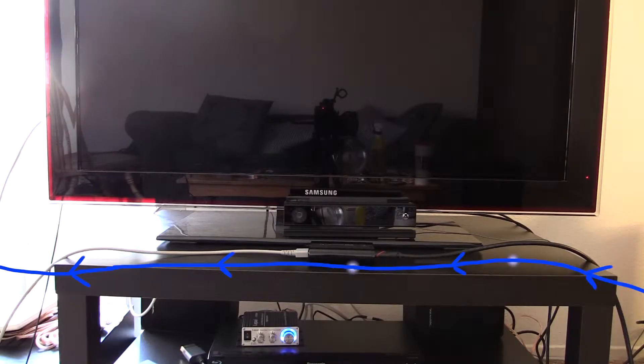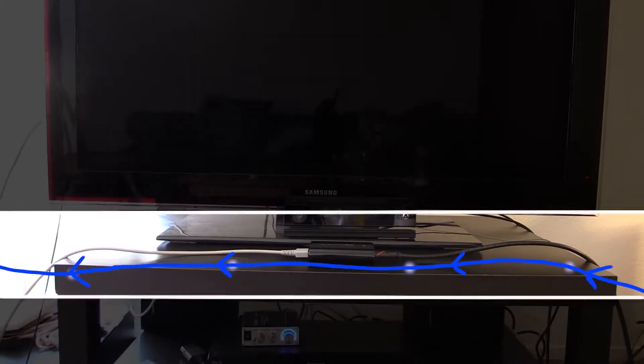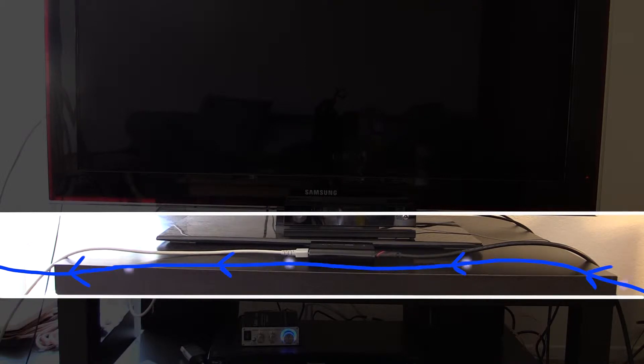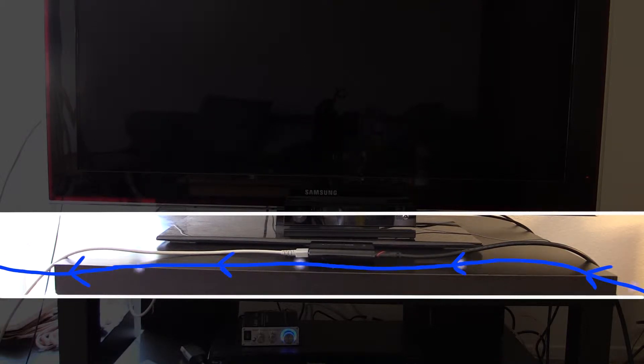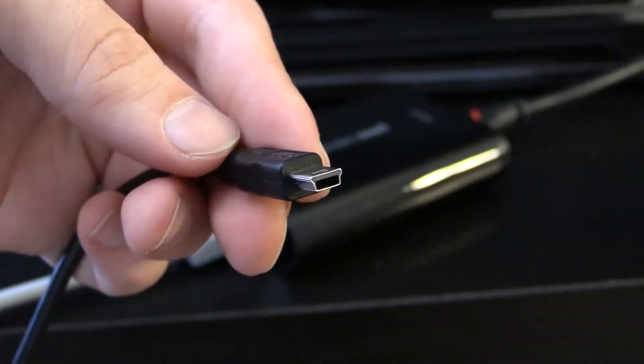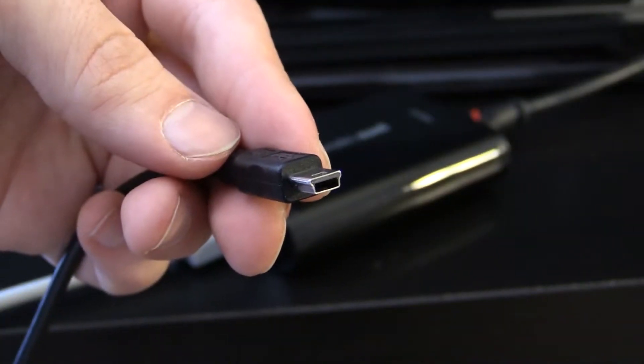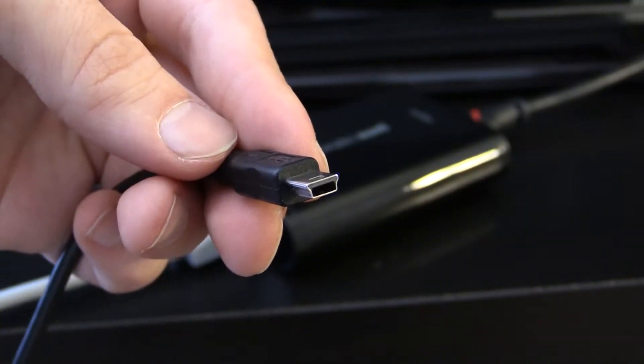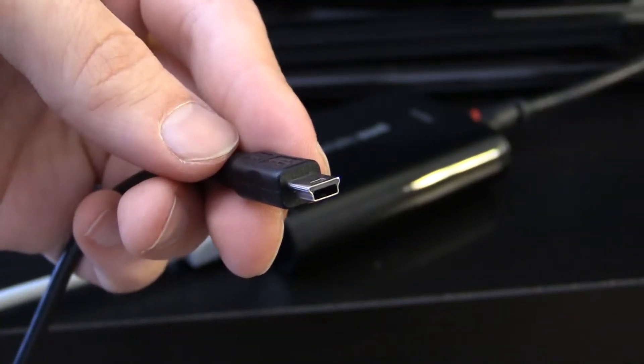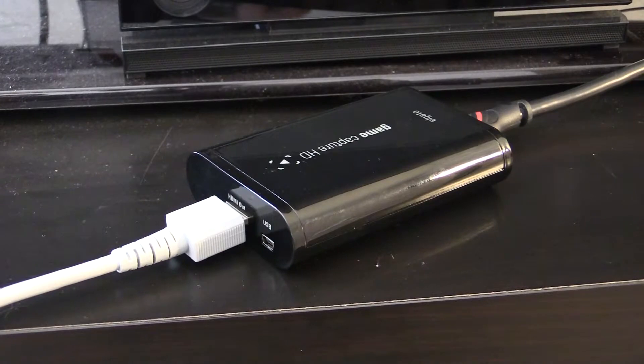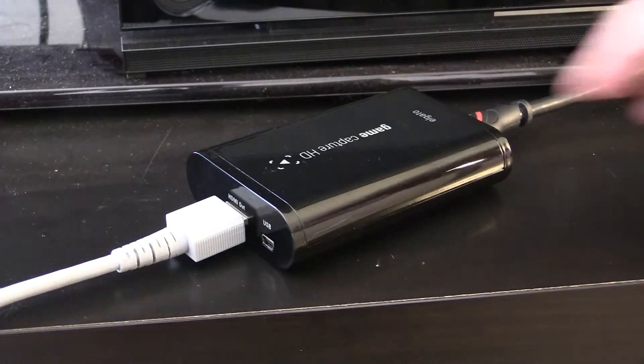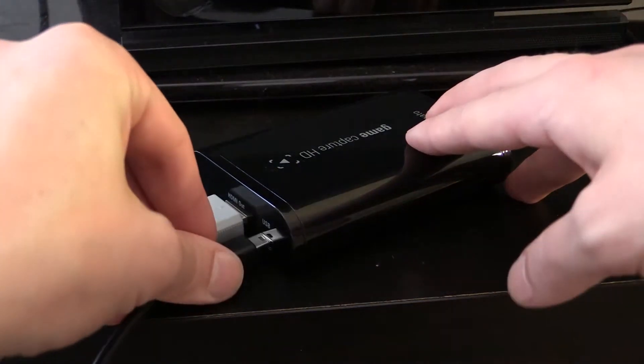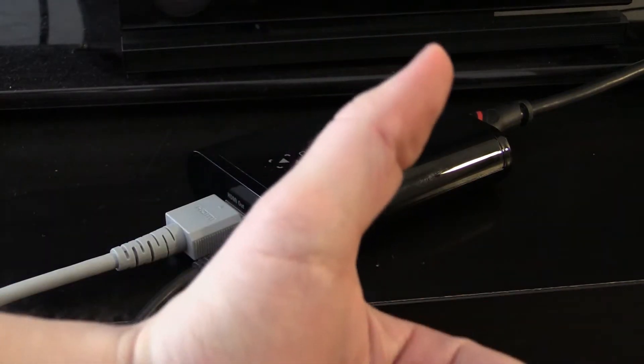The Elgato is now placed in the middle of the stream from your console to your TV, but now it needs to be connected to your computer. Using the USB cable that came with your device, connect the mini-USB end to the Elgato where it says USB. If you can't figure that out, please don't reproduce.